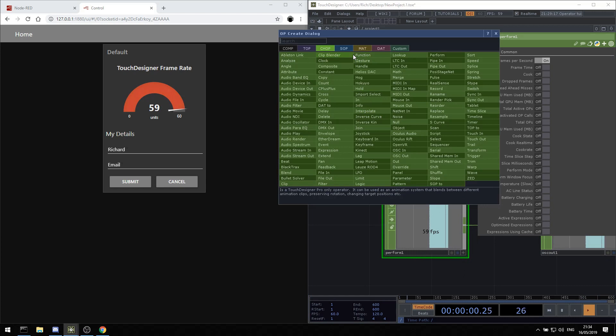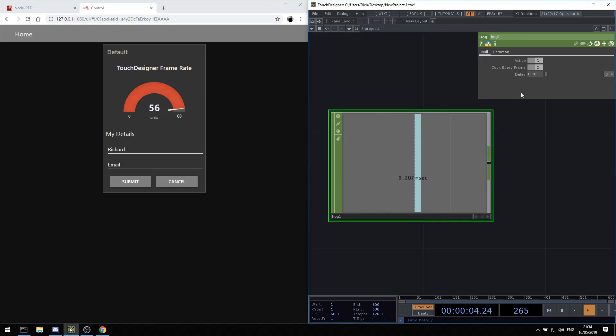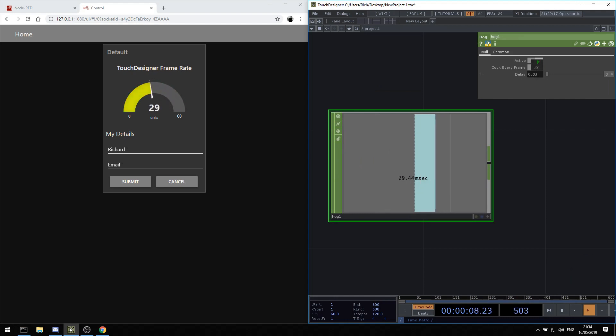And we can use a hog chop to kind of simulate nasty delays. And we'll see our frame rate drops. So we know from our web page how TouchDesigner is doing in another room.